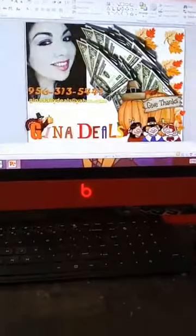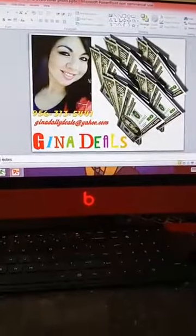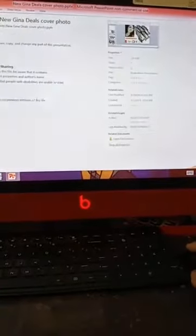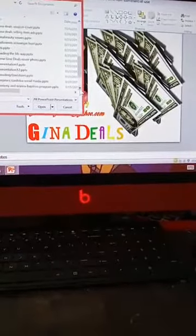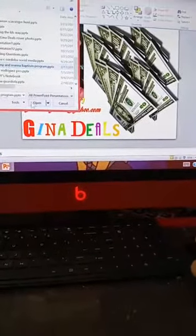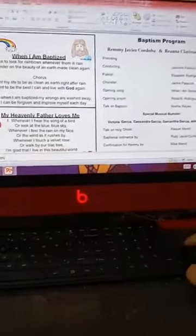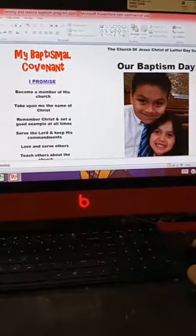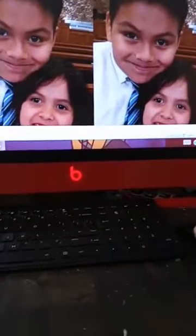This is how I created my covers for my Gina Deals pages — I have several of those. PowerPoint is a lot of fun. If you guys have the time to check it out, you can make a lot of fun things for the kids, or you can go to my page and print them out. I did this one for my kids for their baptism. PowerPoint is a lot of fun — I definitely encourage you guys to check it out.